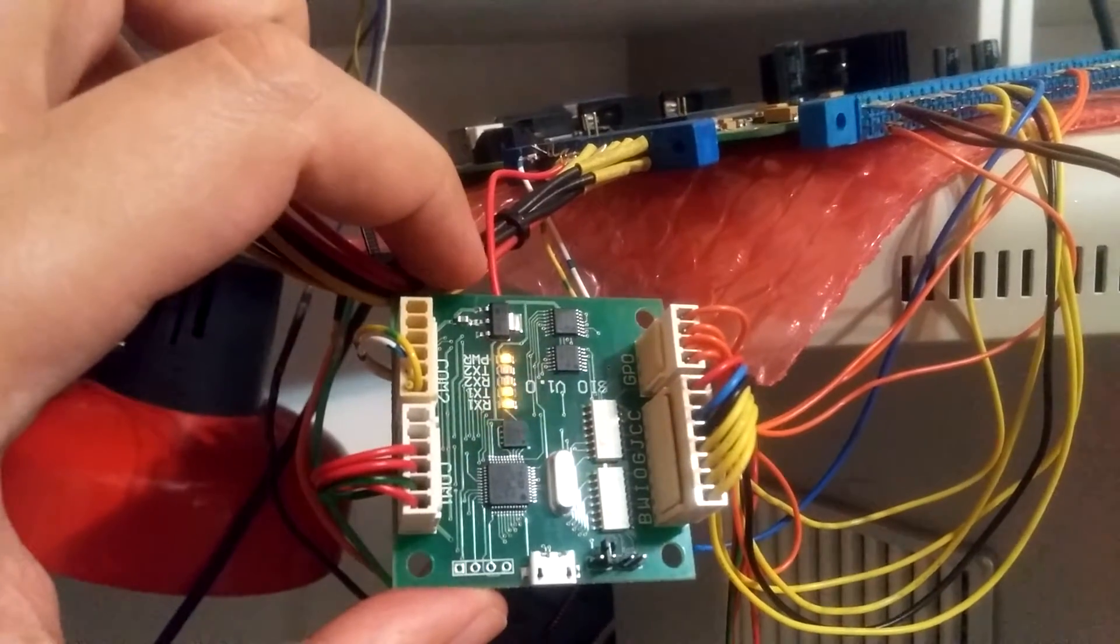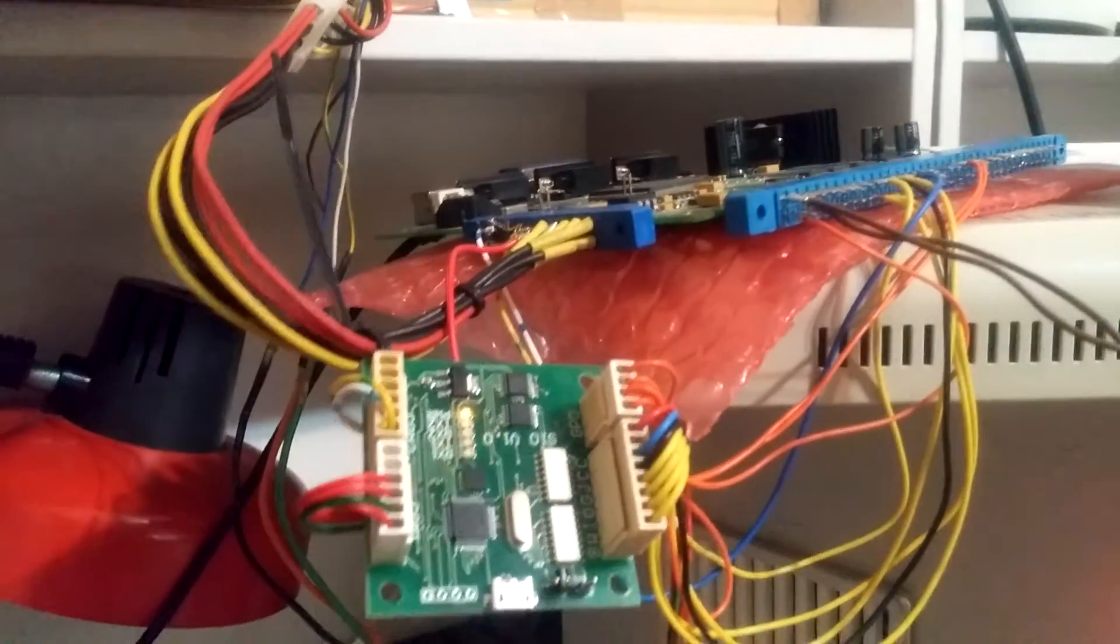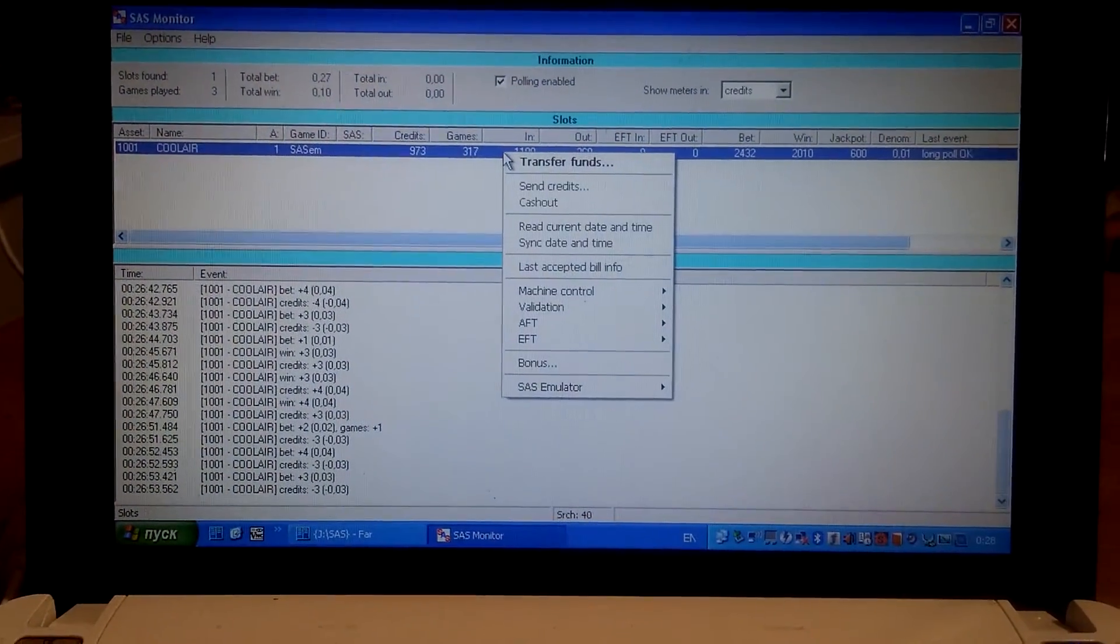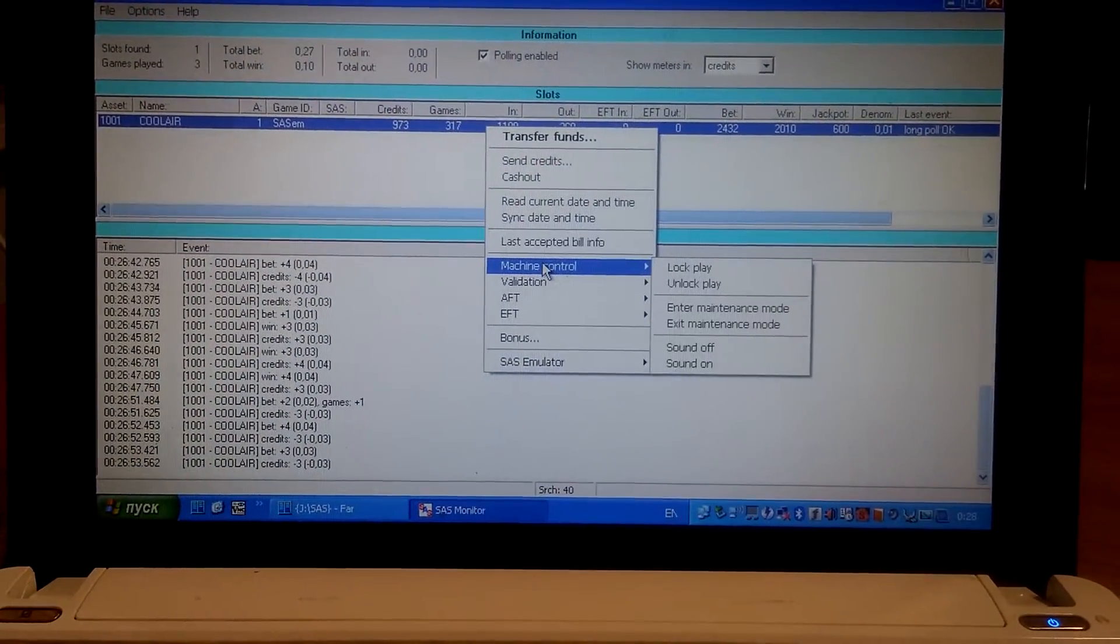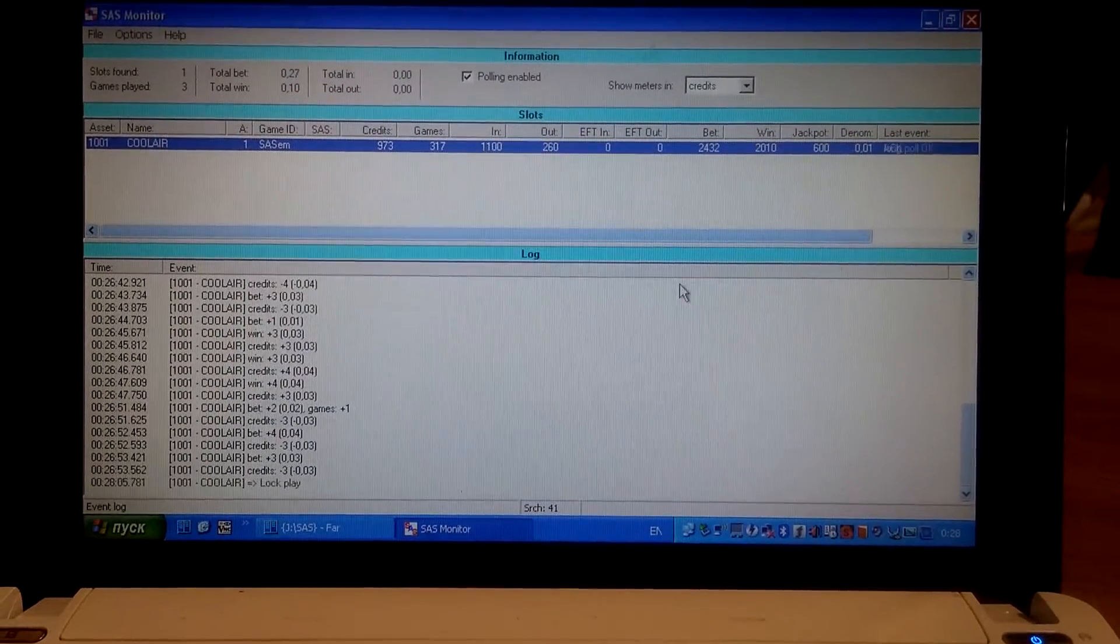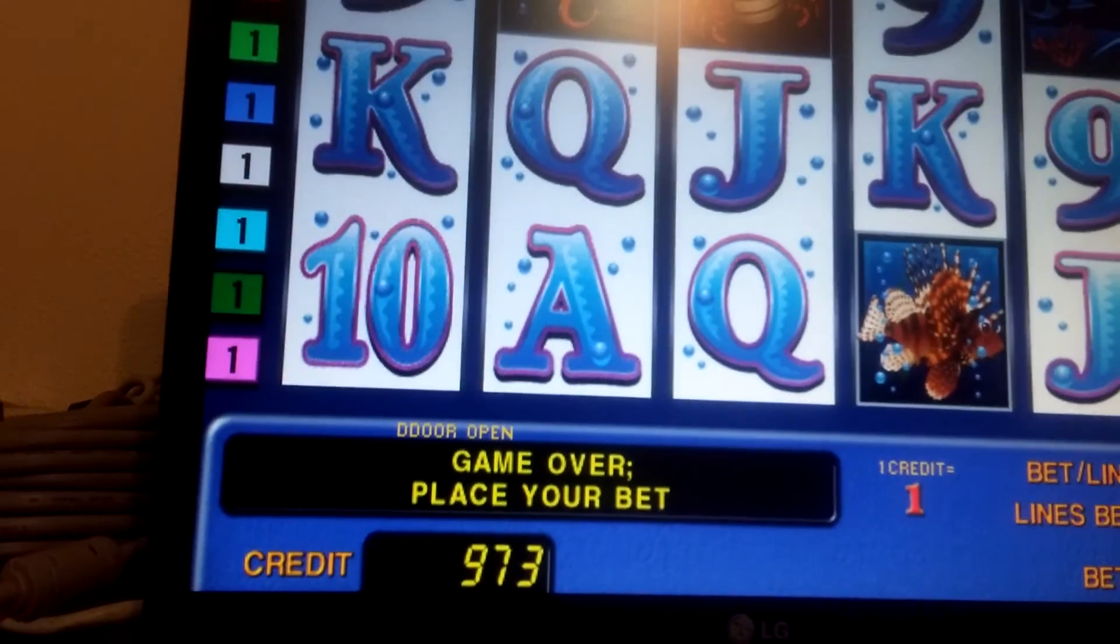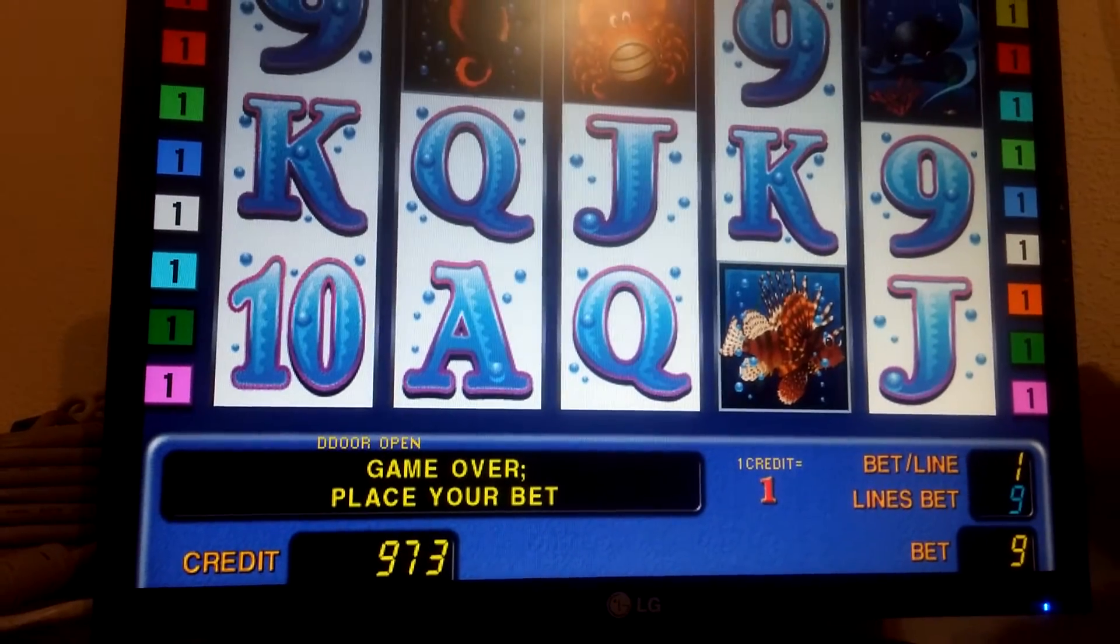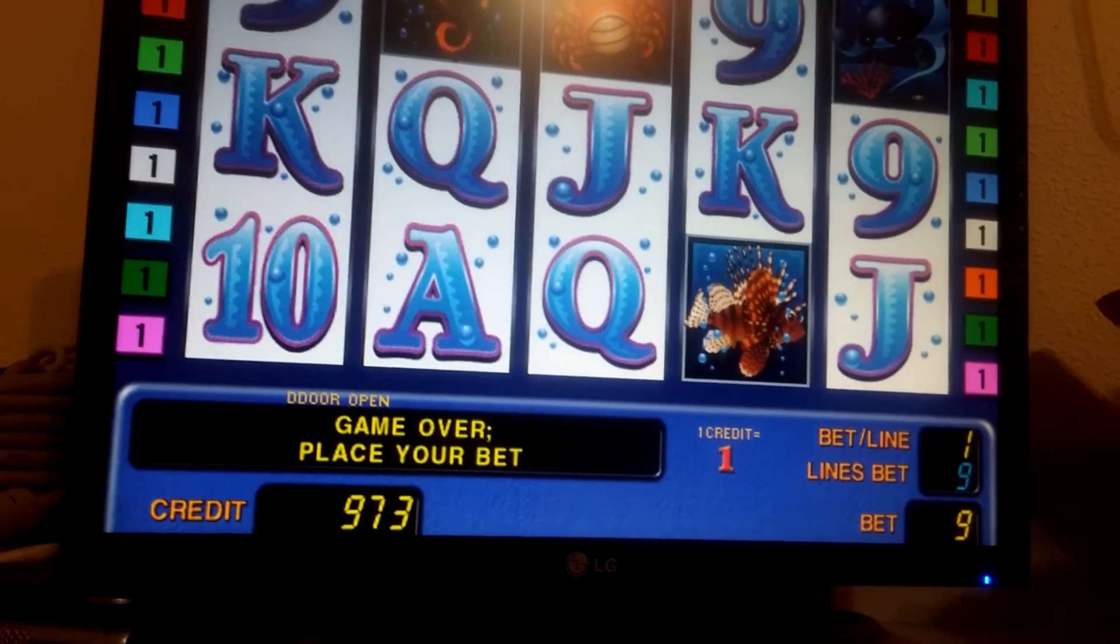Now it is connected to a door switch, so we can emulate a tilt condition like machine control lock play. We send this command over SAS and we can see the door open message appears. So we can emulate door open condition.